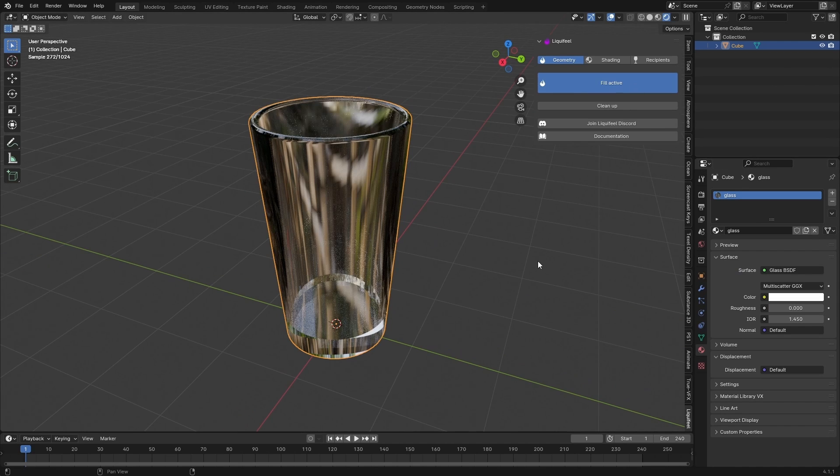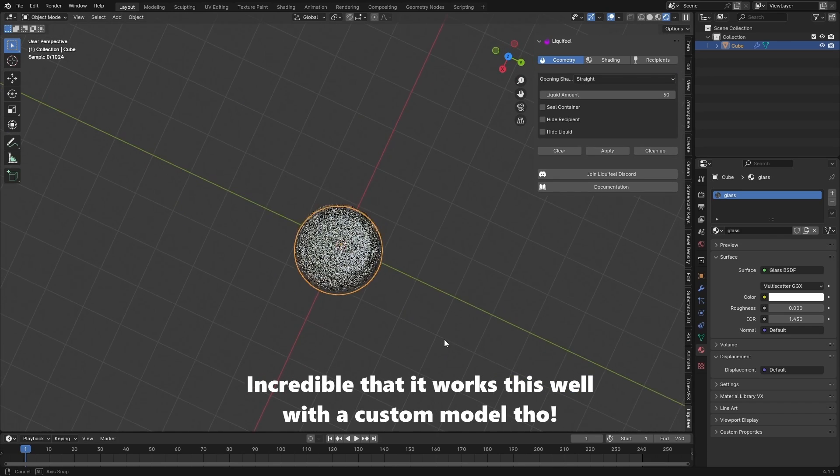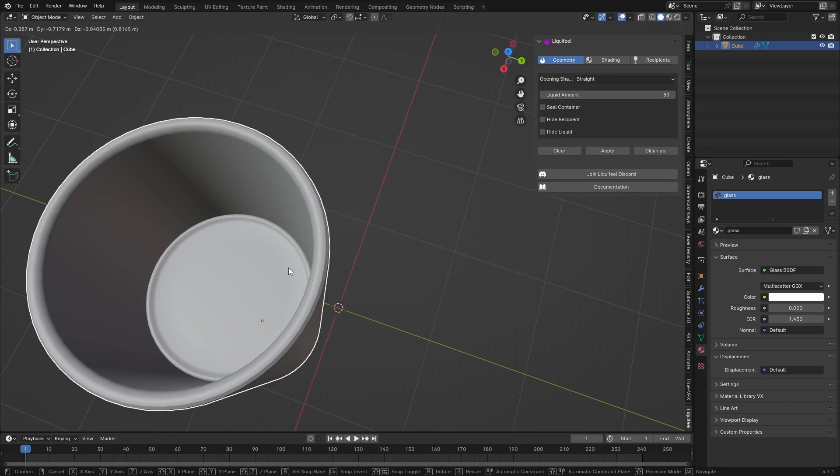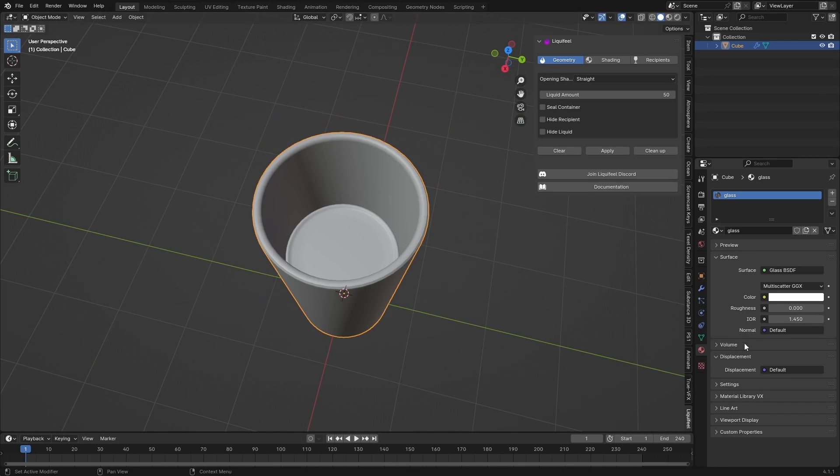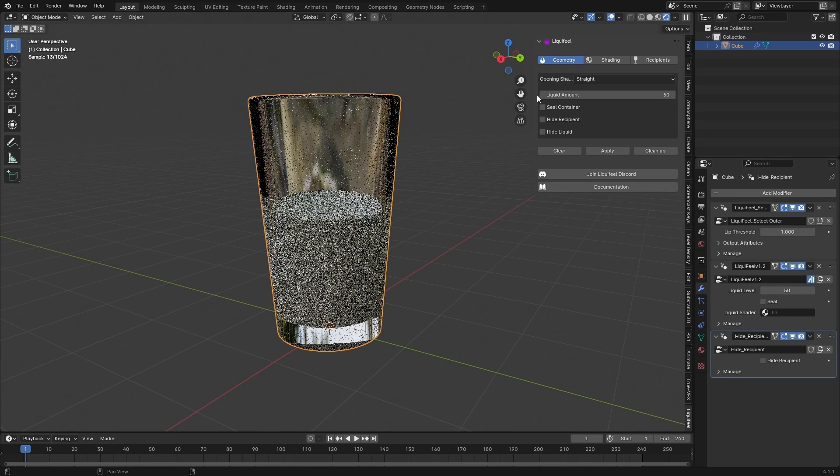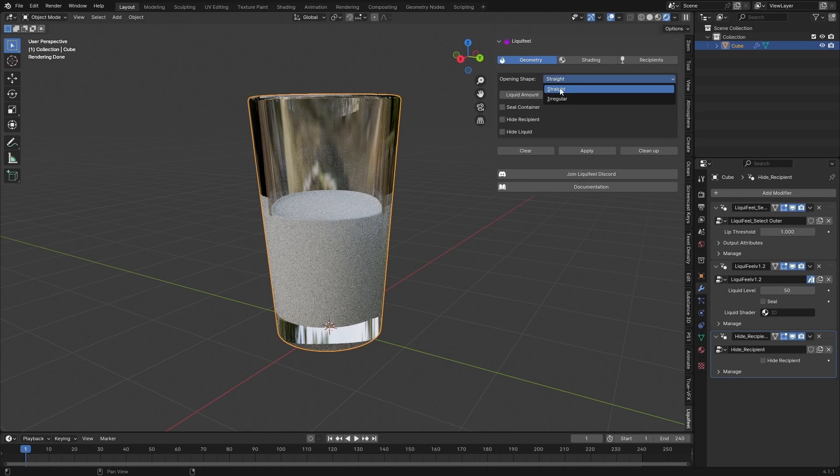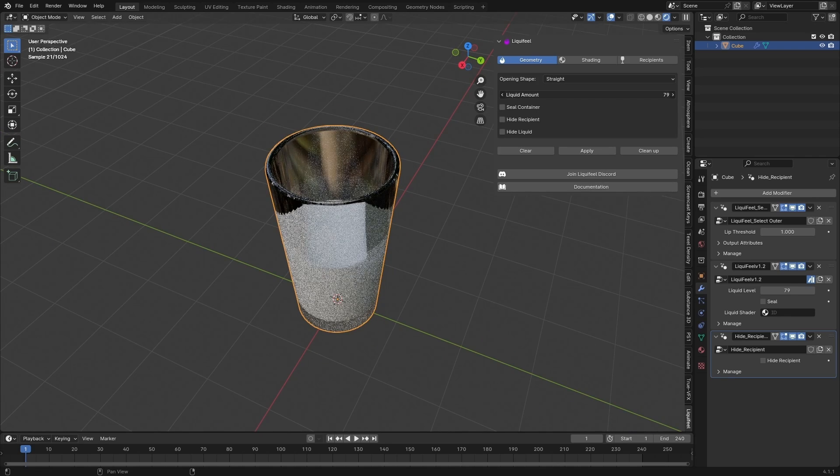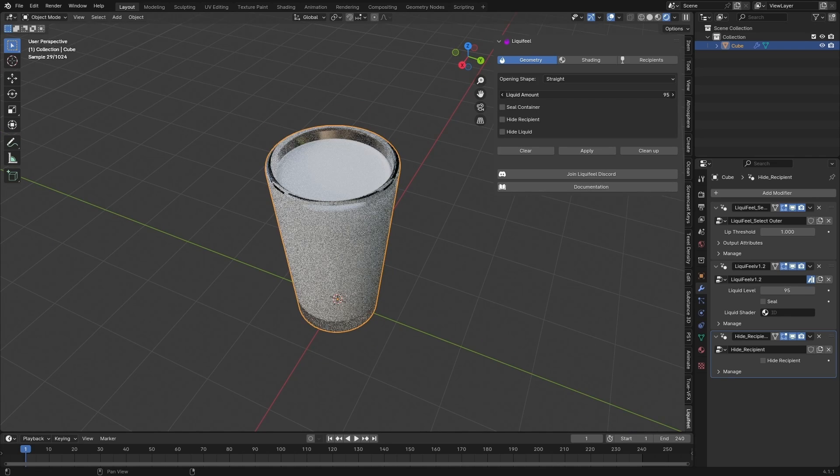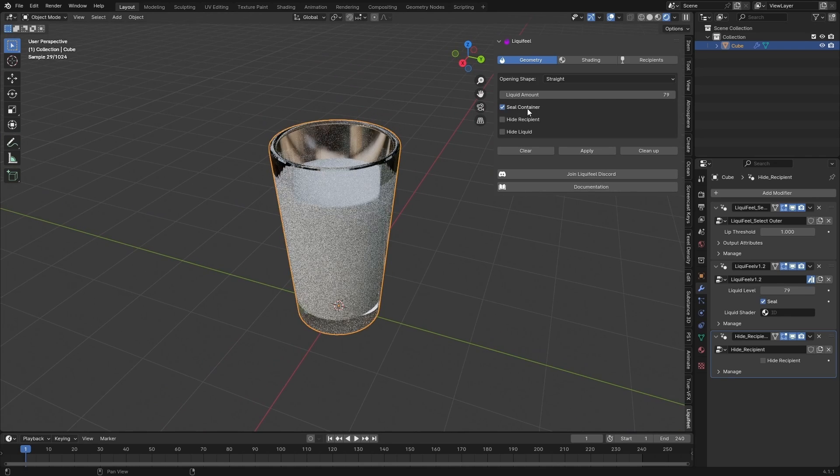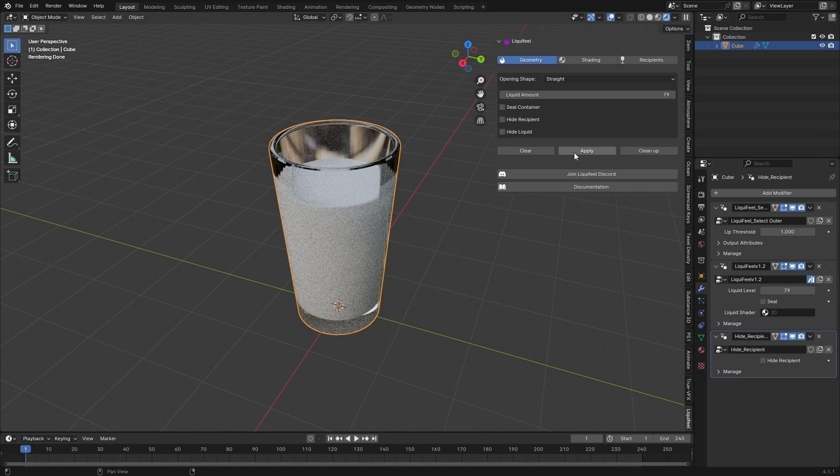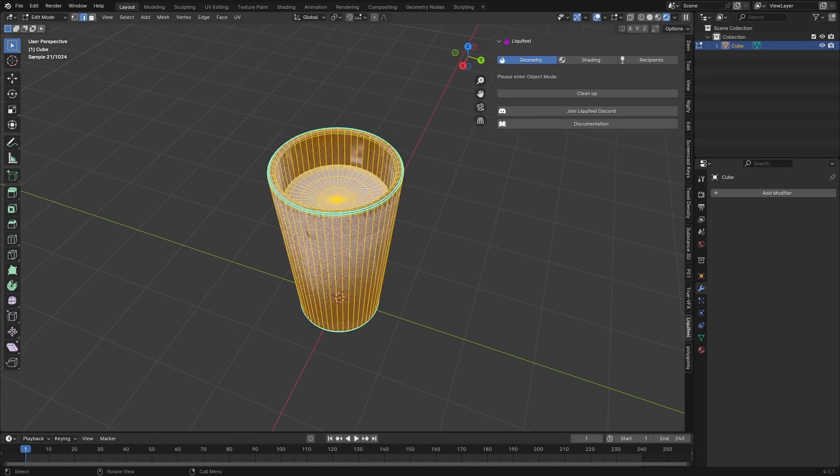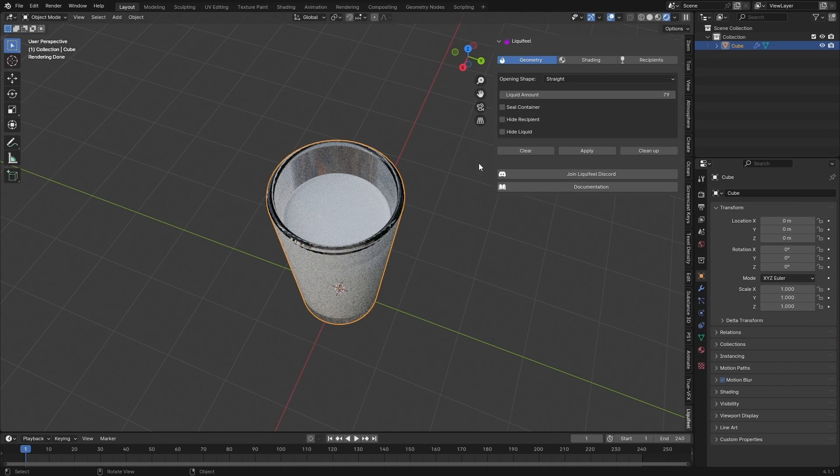So let's fill active and see what this does. That's promising. It's really laggy though. So I guess this is geometry node based. The open shape, opening shape, straight or irregular. Liquid amount, that's nice. 100 is full. Conceal the container. Hide recipient. Hide liquid. You can apply, just mix the geometry. We don't want to do that.